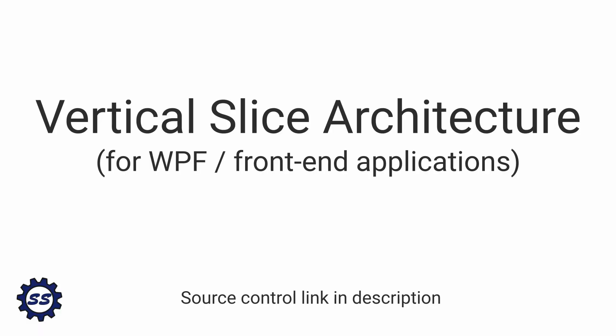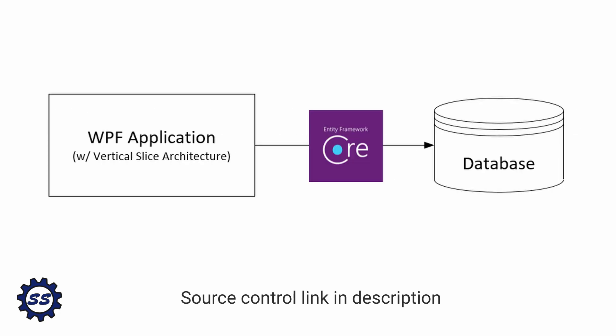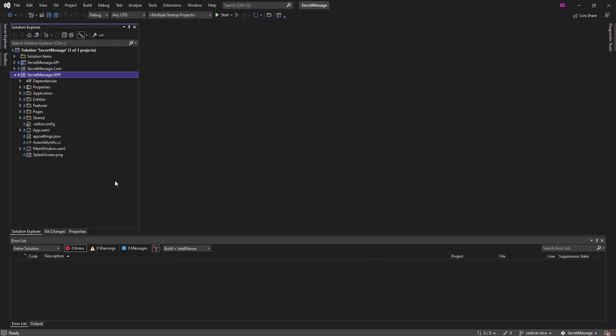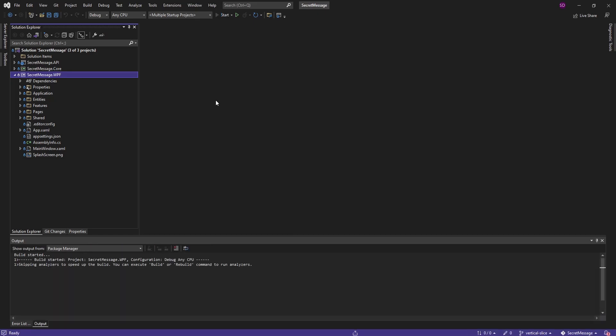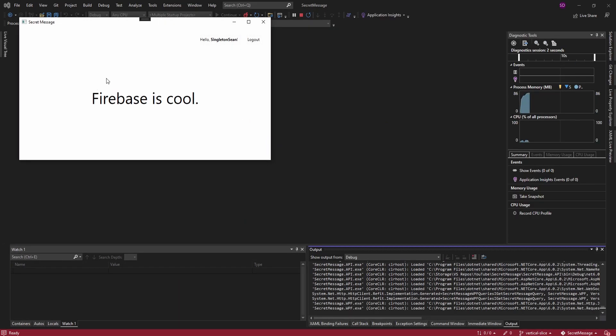Now that we've just about finished refactoring our WPF application to use vertical slice architecture, I want to demonstrate how to integrate a database, specifically via Entity Framework, into our architecture. Here in our vertical slice architecture application — this is 'Secret Message' — a WPF application that simply displays a secret message to the authenticated user.